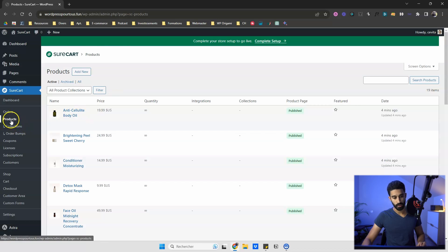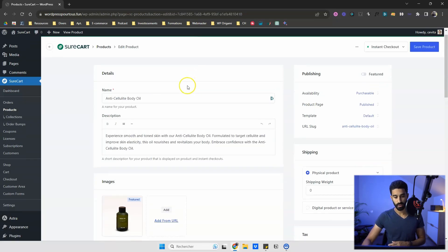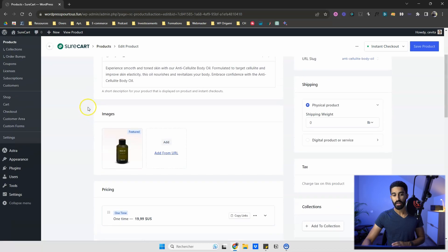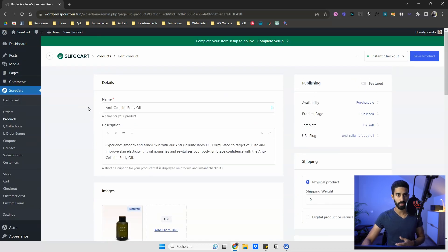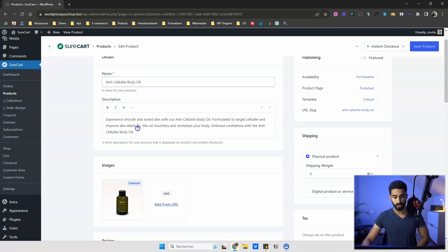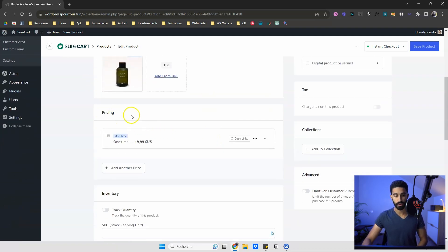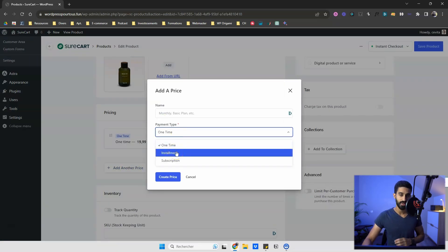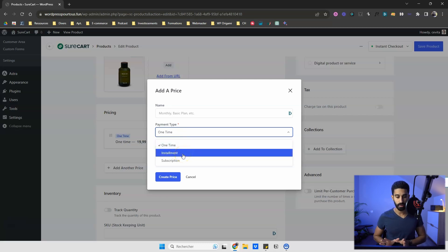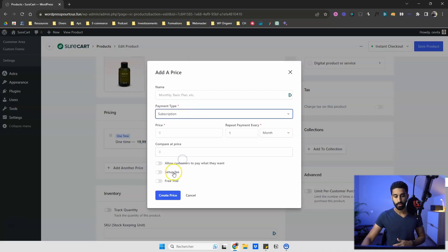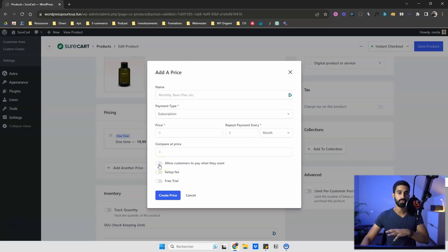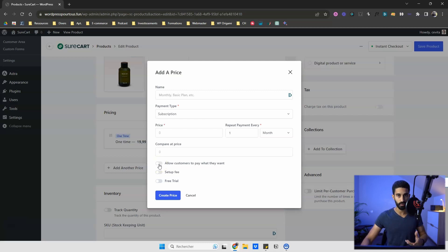Going into 'Products,' I want to show you the latest features in Shortcut for physical products. You can put a name, description, and images. For pricing, Shortcut is very generous: you can have one-time payment, installment/fractional payments, monthly subscriptions, a setup fee, free trials, or even 'name your own price' so customers can pay whatever they want — all available for free.